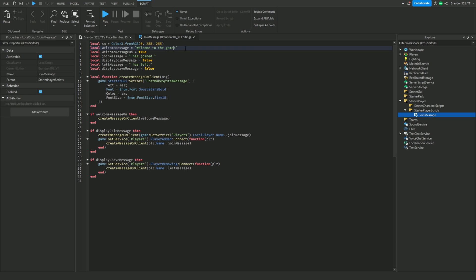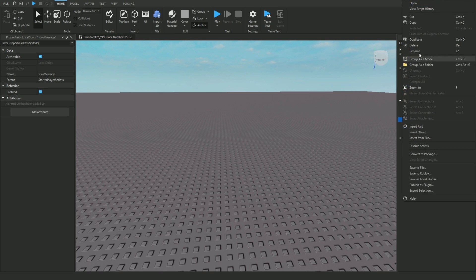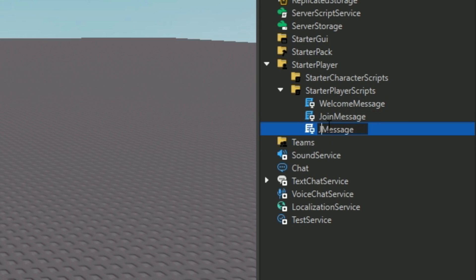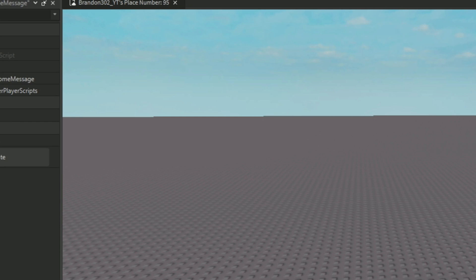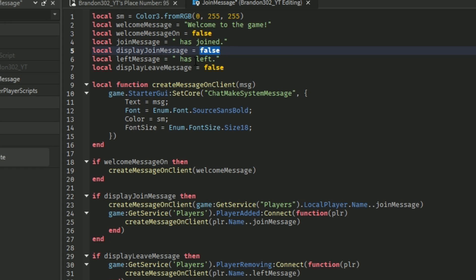So that's the first one. If you guys want to make them all separate colors, all you have to do is duplicate it. I'm going to name the first one 'welcome message', this one 'join message', and this one 'leave message'. So we already have a welcome message — now we want to make the join, so we'll turn the welcome message to false and change the join message to true.